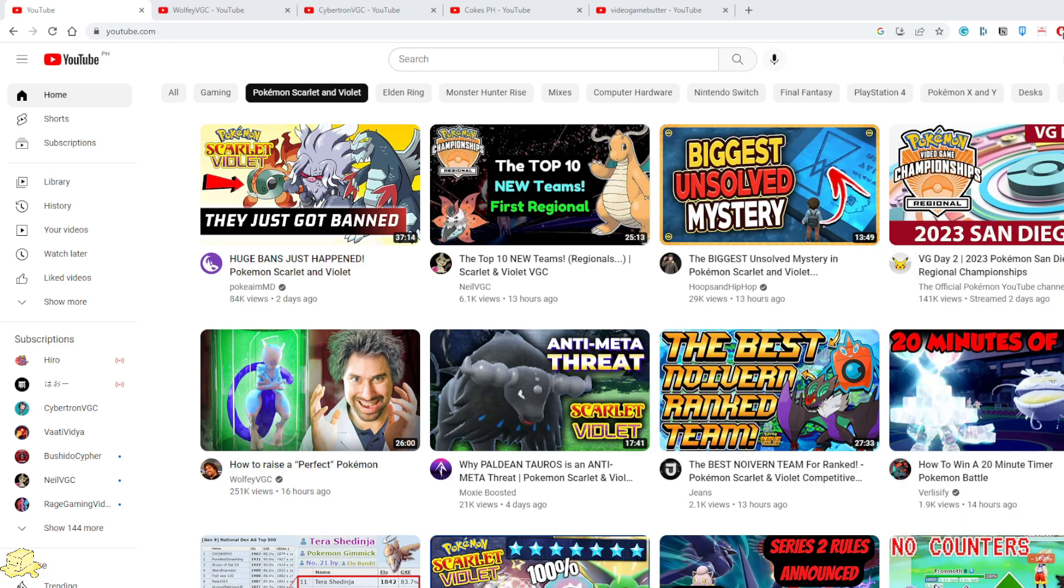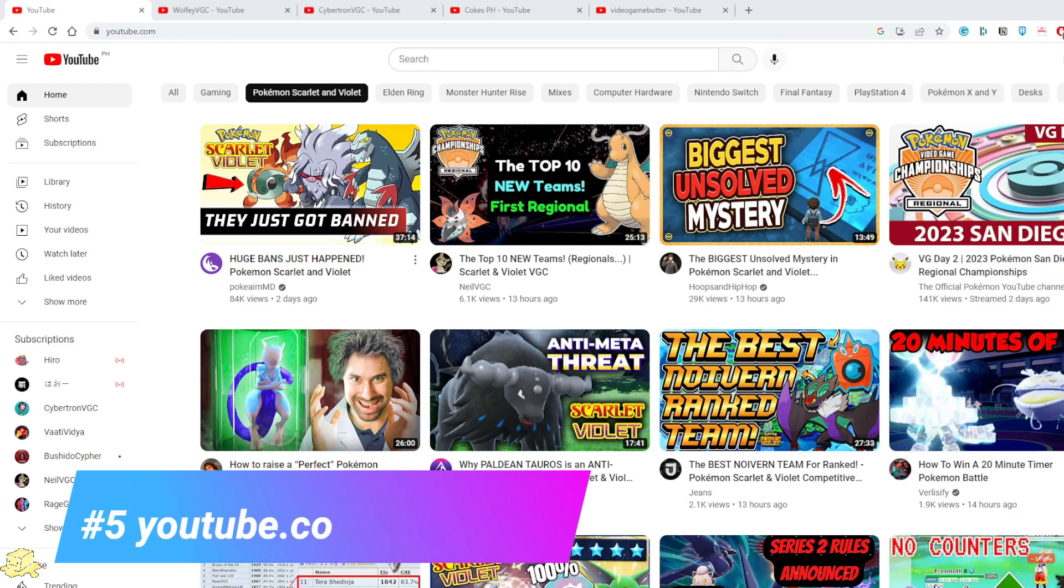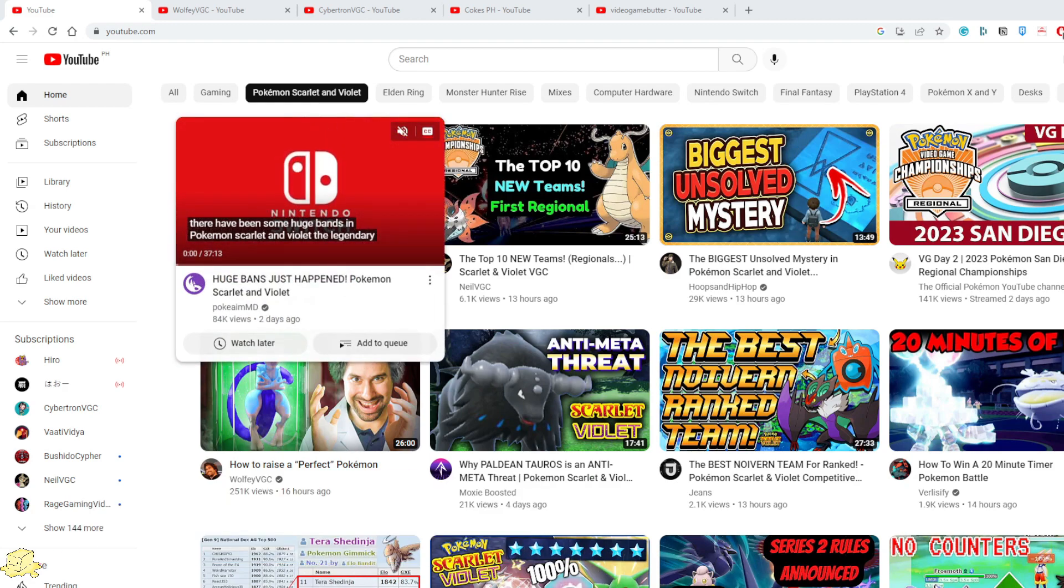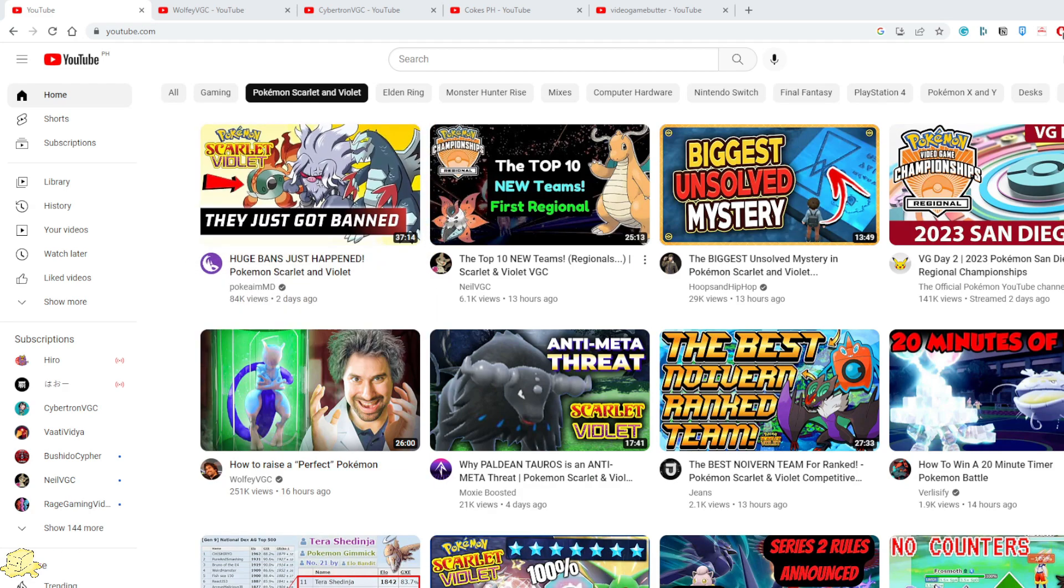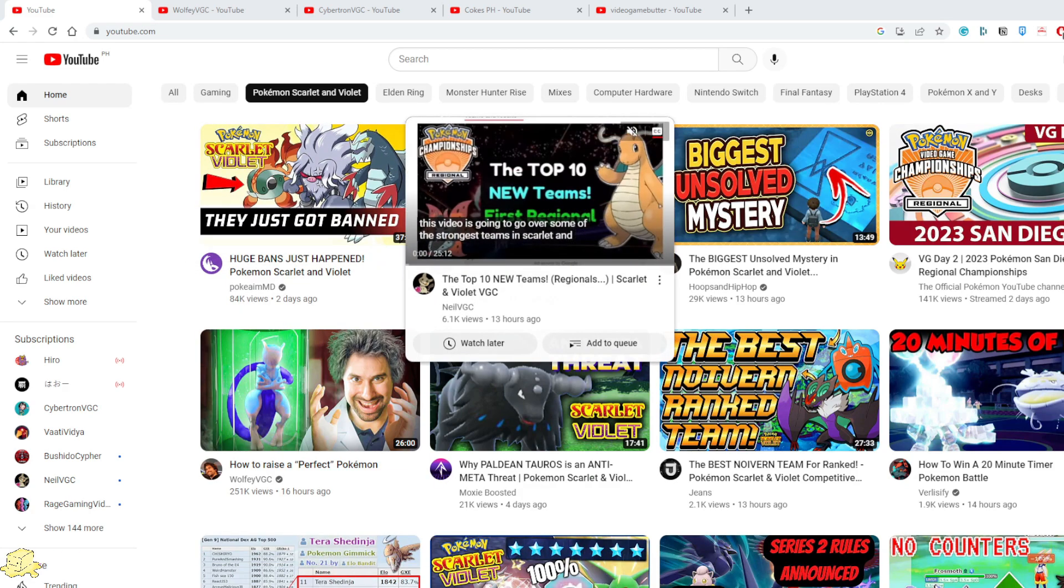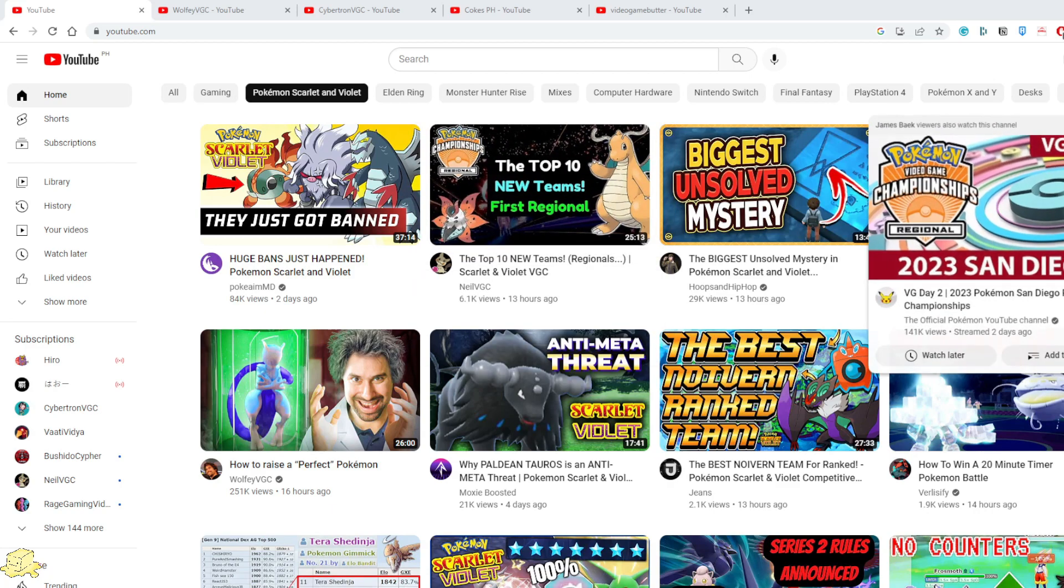Now lastly, the fifth resource that will help you on your VGC journey is YouTube. YouTube is one of the best websites that will provide you in-depth information about Pokemon competitive battling.